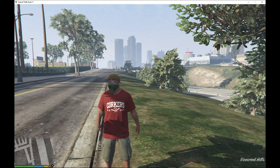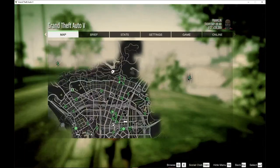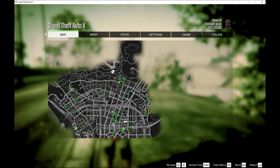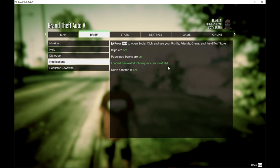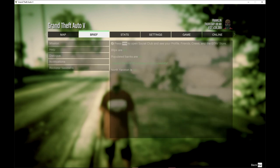We are back in-game now with Franklin. Just to let you know, you will be teleported to North Yankton for about two seconds and then teleported back — that's normal. If you get a notification on the bottom left it will say 'Loaded Bank ATM Robbery Mod successfully.' If you see that, you have installed the mod properly. North Yankton is enabled so you can also rob the bank there.